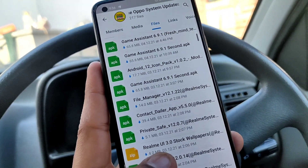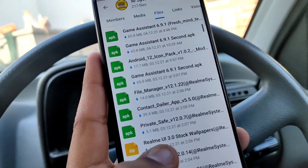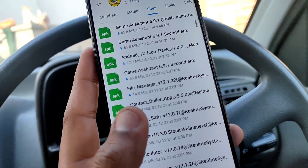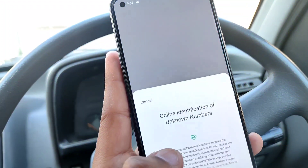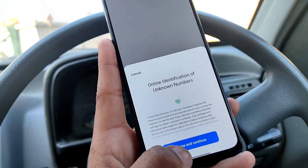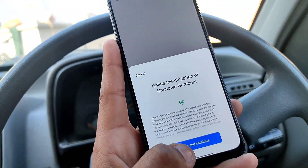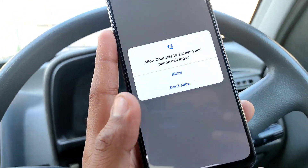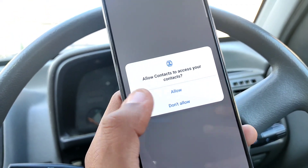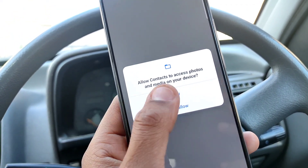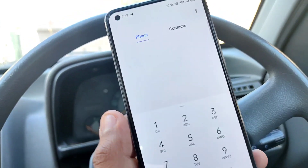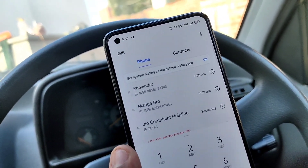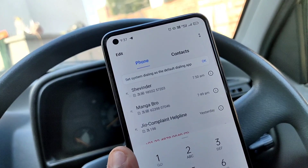You will install the Realme stock dialer — the link is in the description box. Open the application, install the Realme stock dialer, tap on agree and continue, and grant whatever permissions it asks for. This will work on all Realme 2.0 devices.